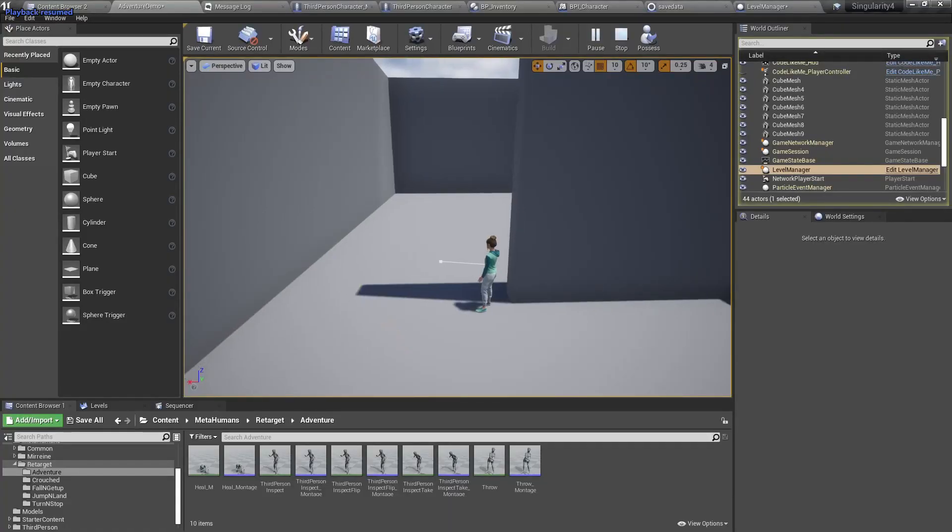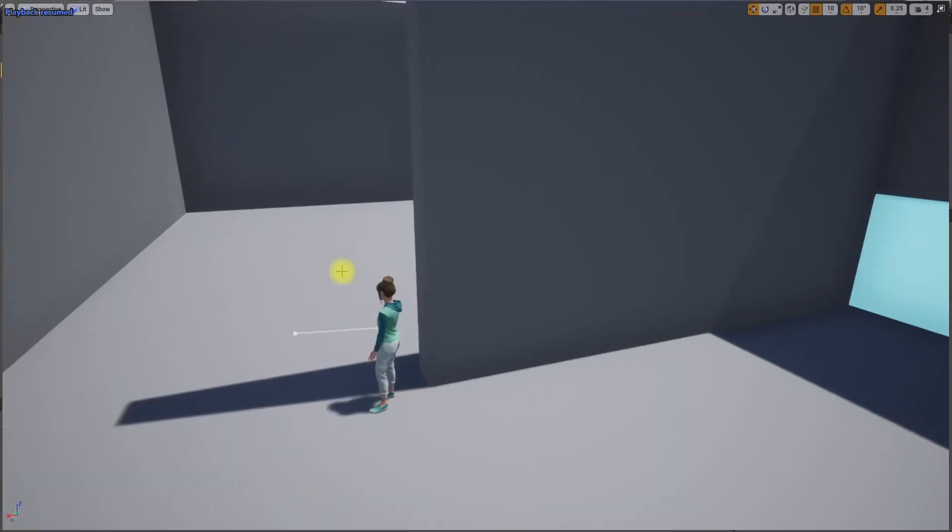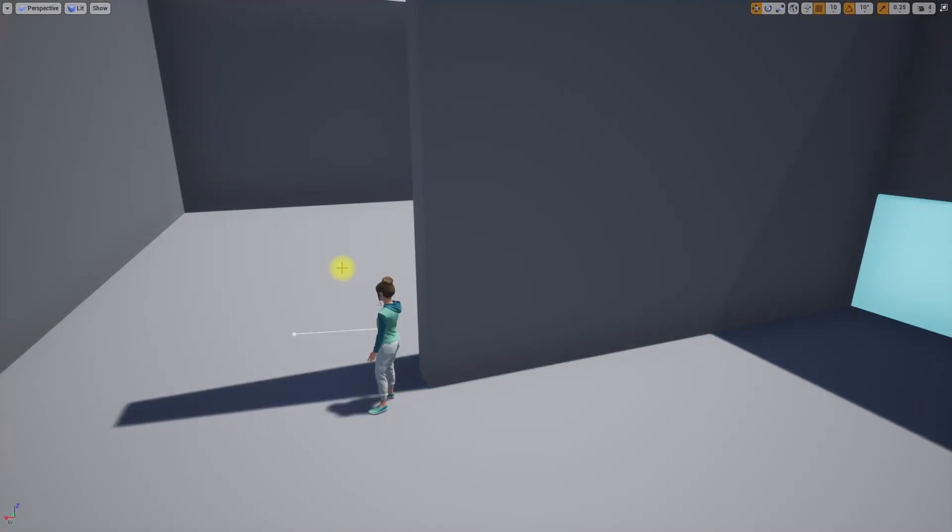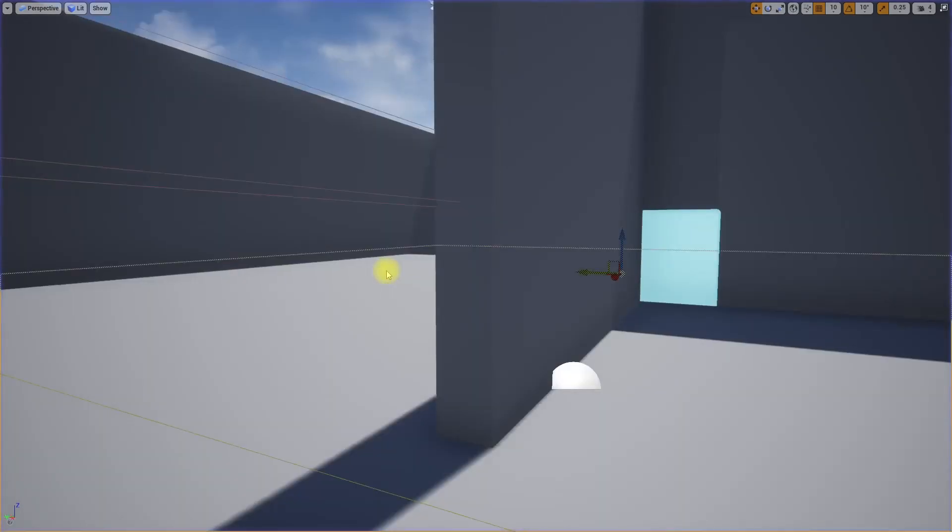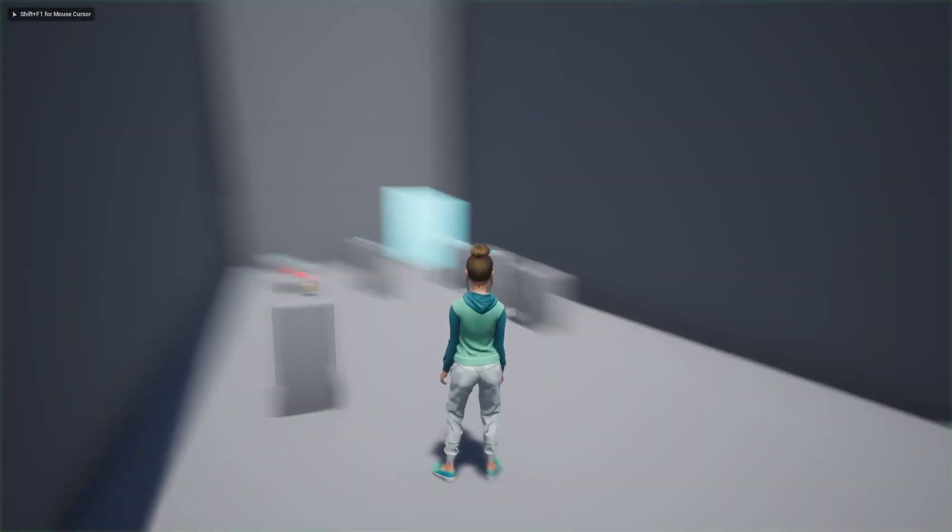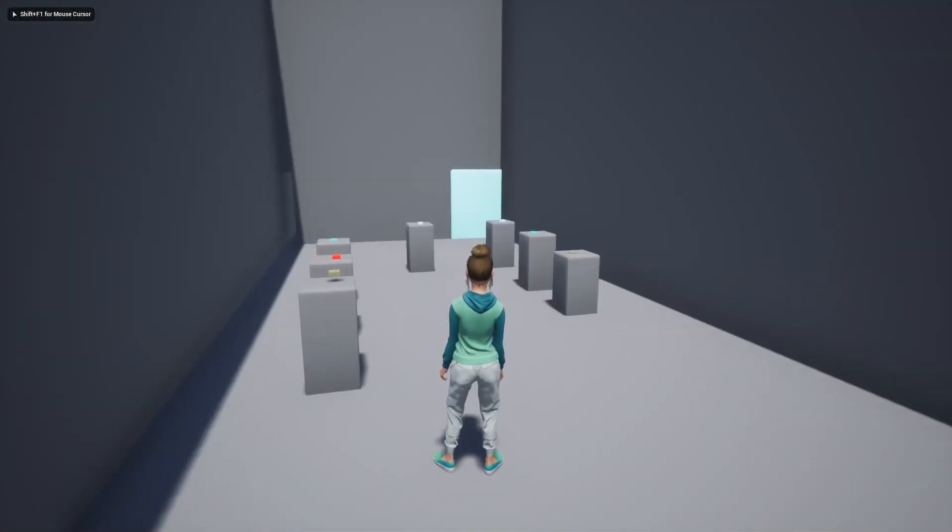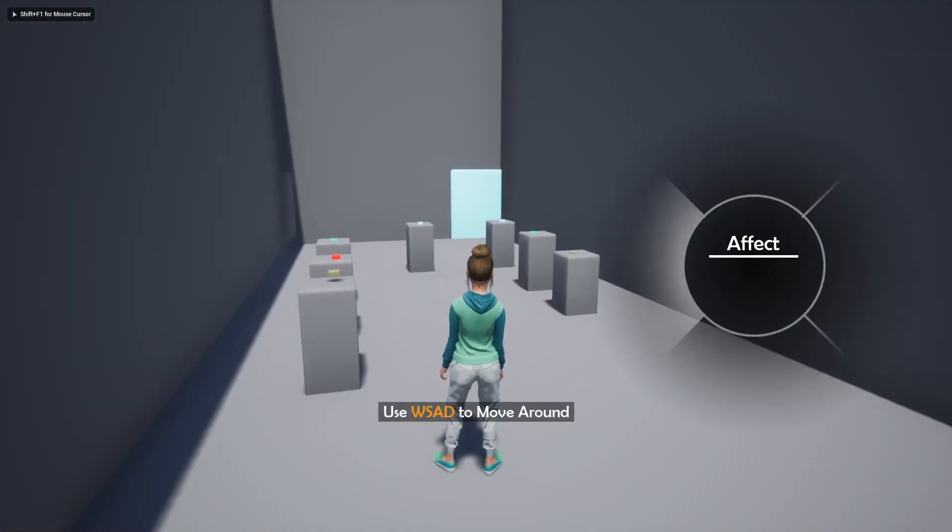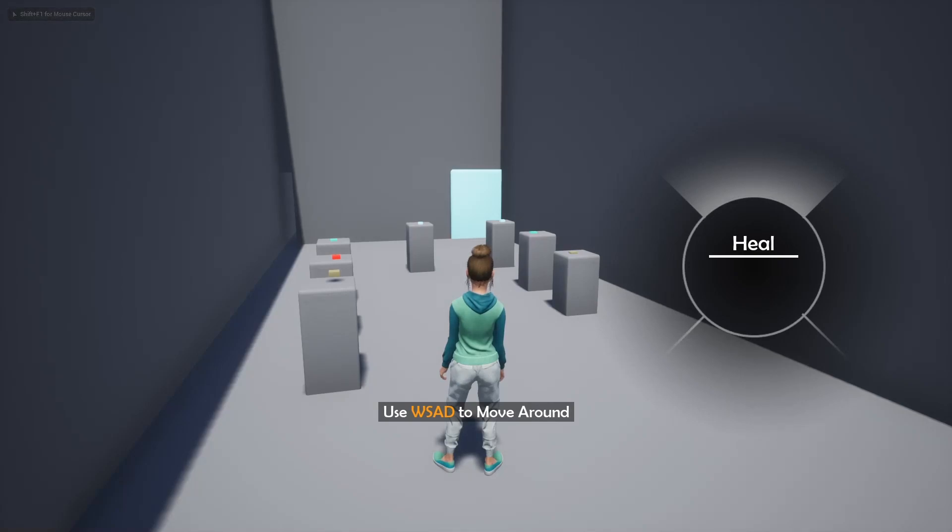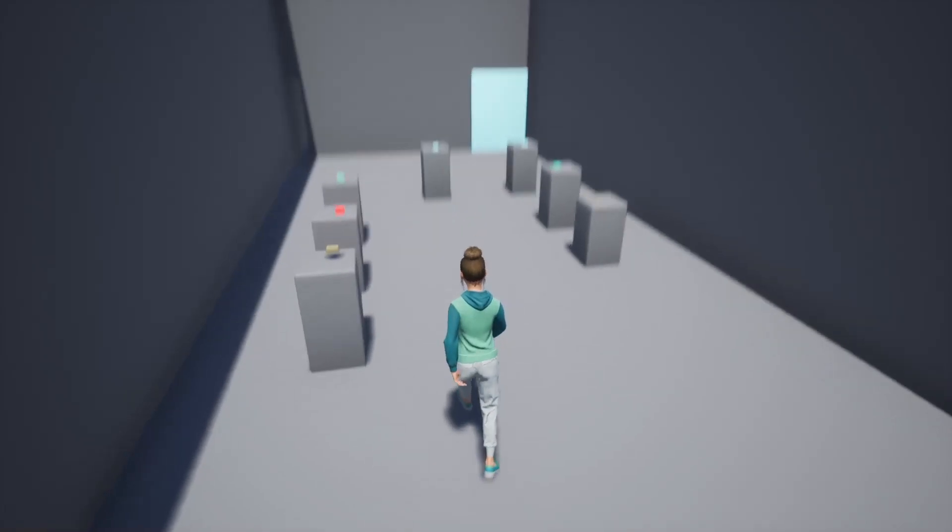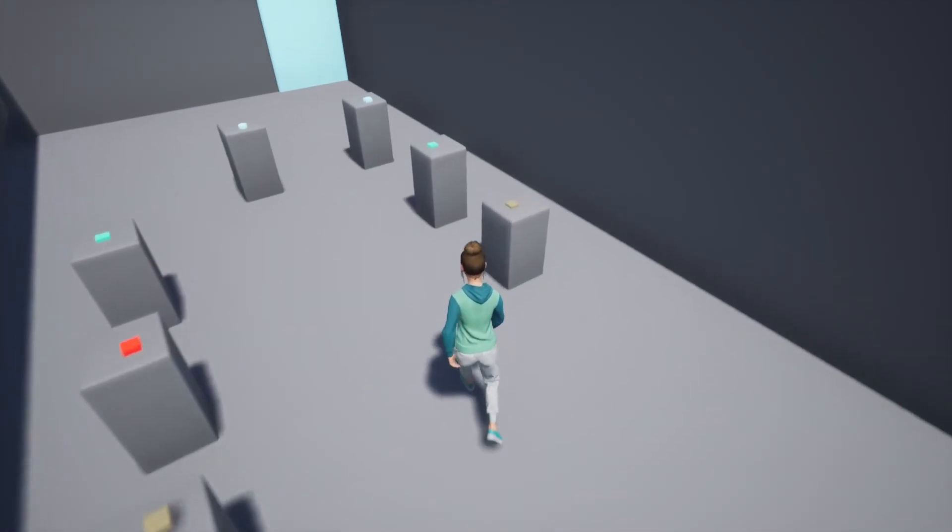All right, so today we are going to work on how to save and load inventory in our game. At the moment I don't have anything in the inventory, and yesterday we worked on a save game function.